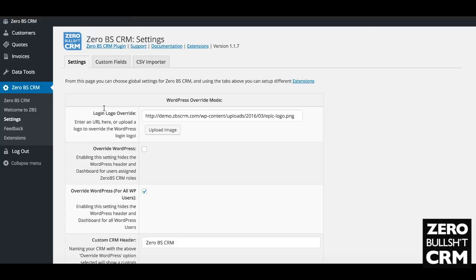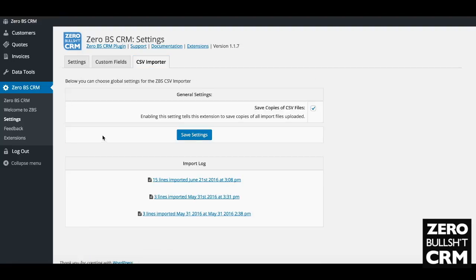Go to the CSV importer settings to start with. There's only one setting, which is whether you want to save copies of the CSV files that you import. That will keep your list and you'll see an import log. You can click on that and it will download any of your CSVs. If you don't want to keep that, just untick it. Once you've done that, head over to Data Tools and then CSV Importer.